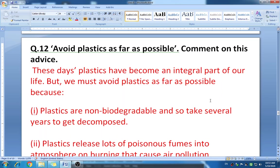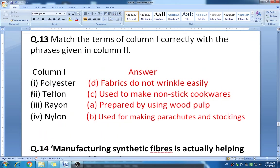Question thirteen: match the terms in column one with the phrases in column two. Polyester — fabrics do not wrinkle easily. Teflon — used to make non-stick cookware. Rayon — prepared by using wood pulp. Nylon — used for making parachutes and stockings.